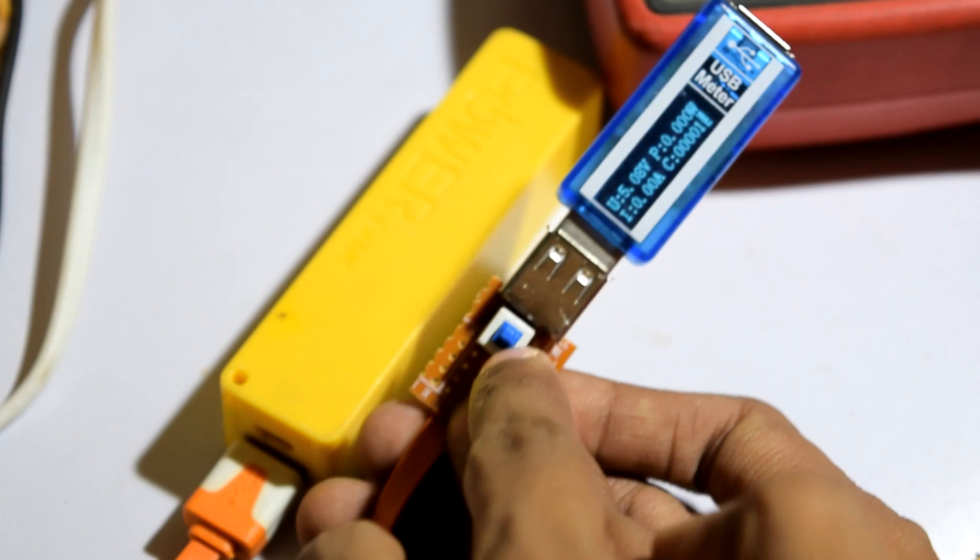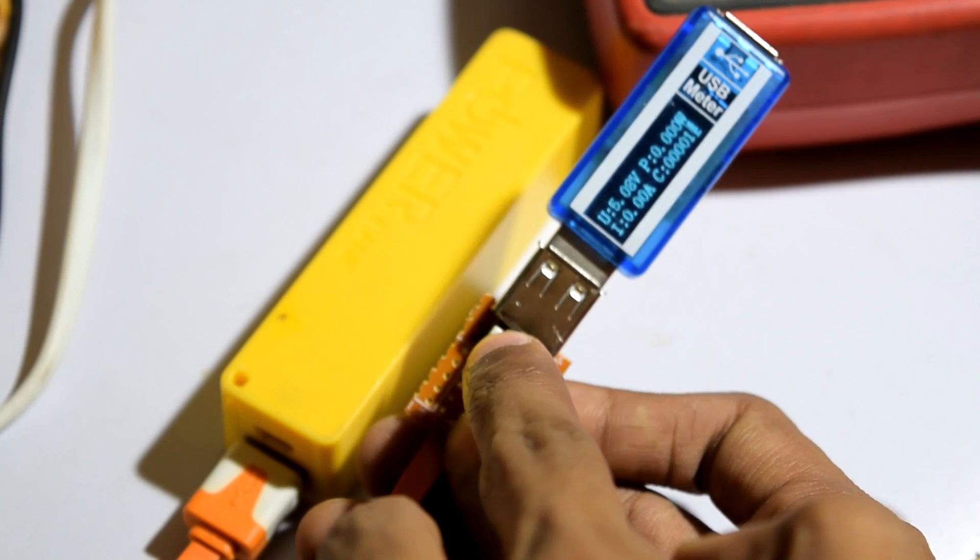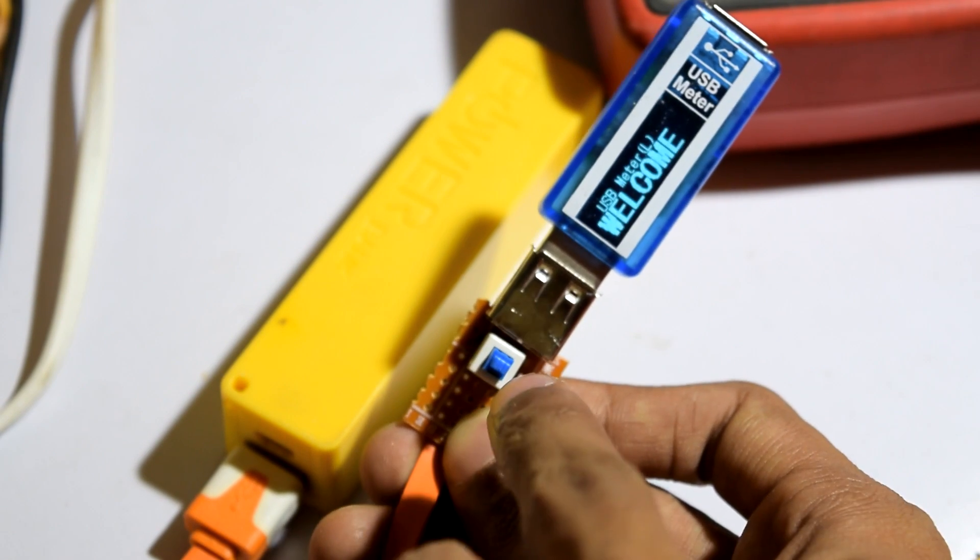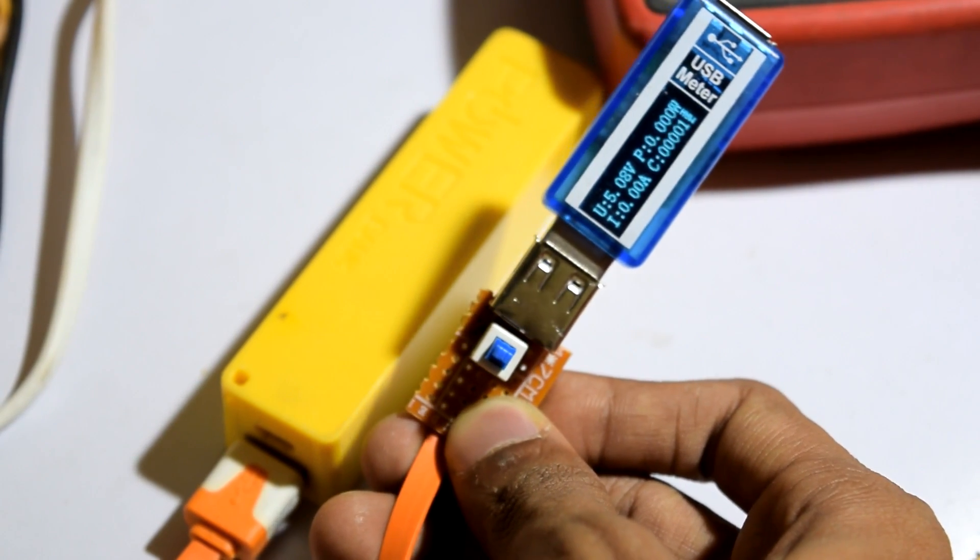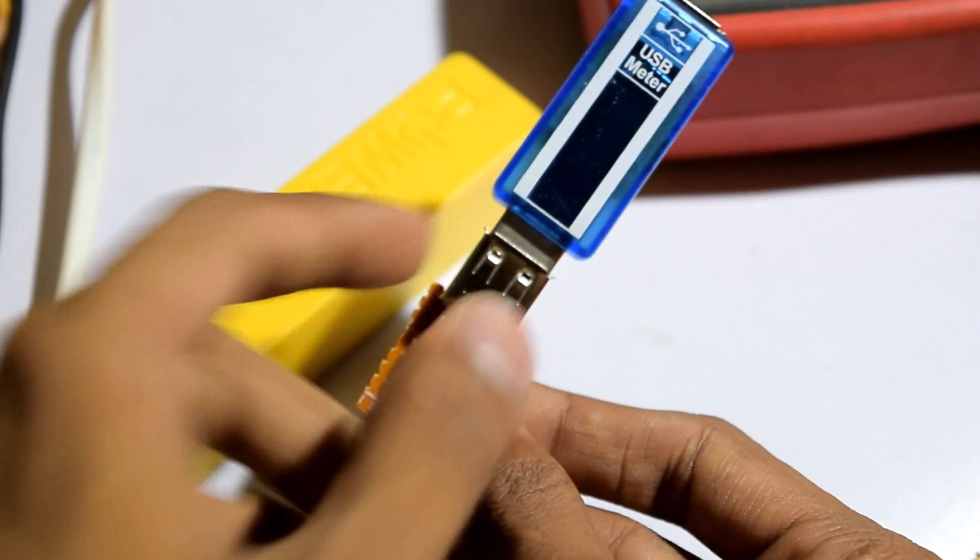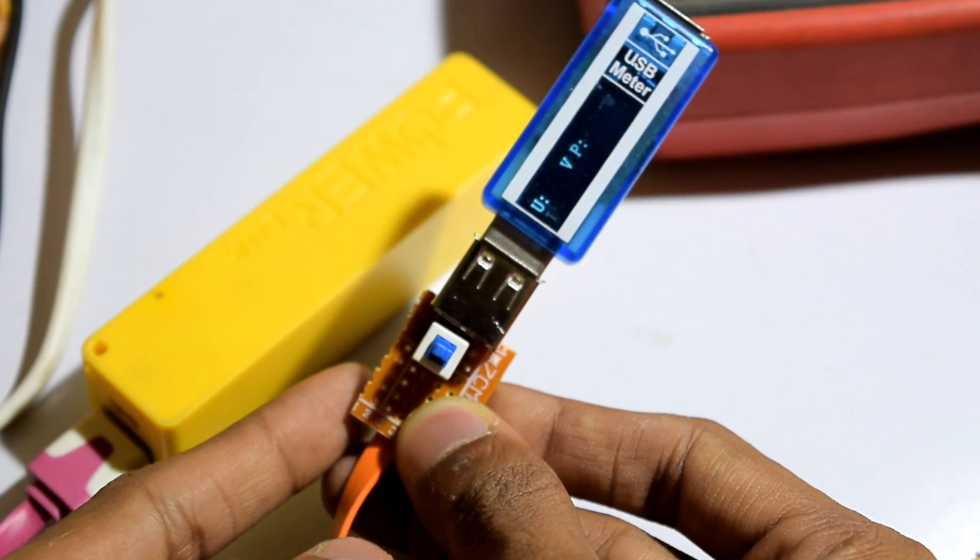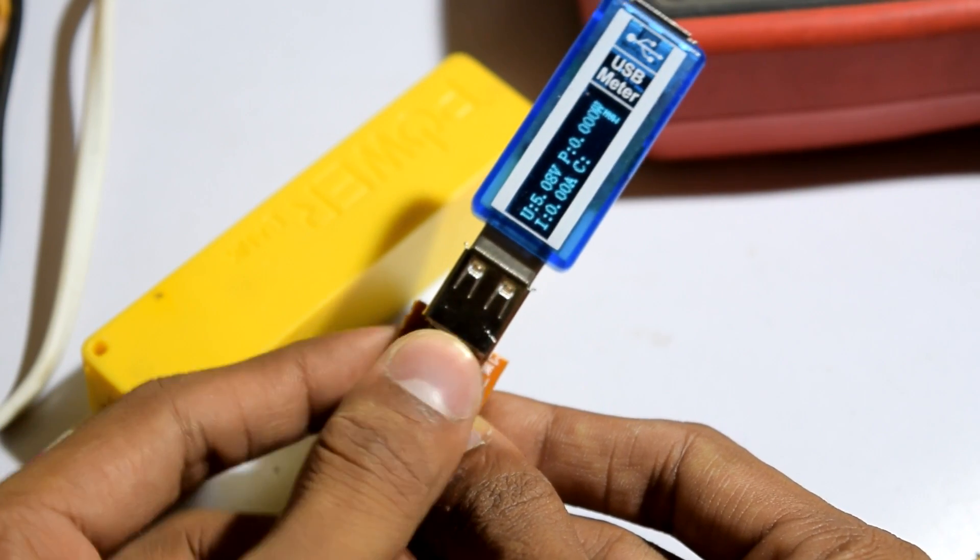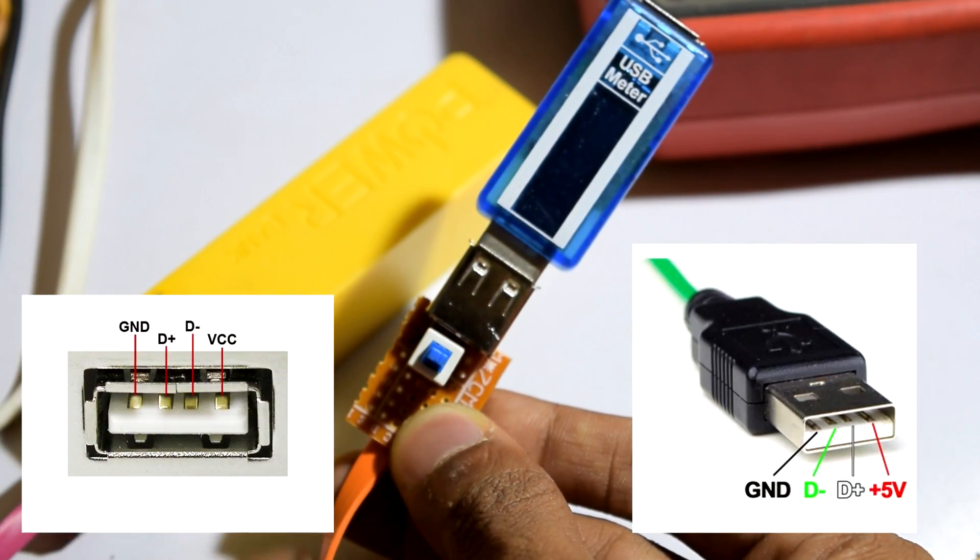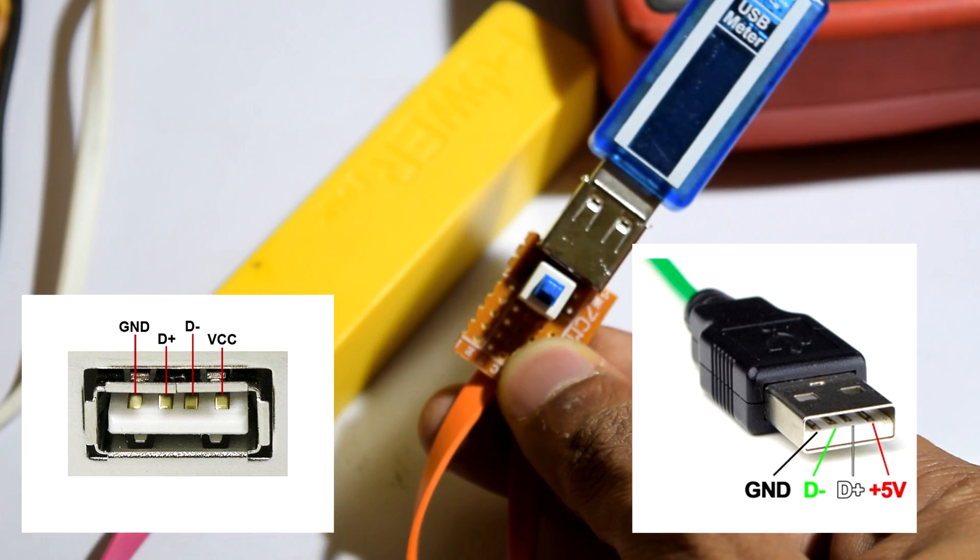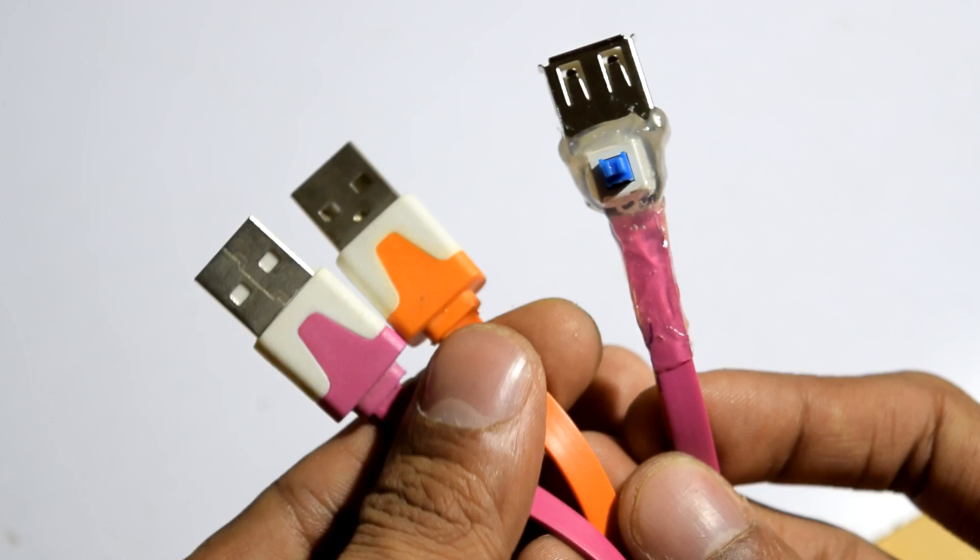Now few things you have to test before actually connecting to your PC. Make sure that the 5 volt and the ground is connected properly using a USB power meter. Also ensure that the data lines are connected properly.